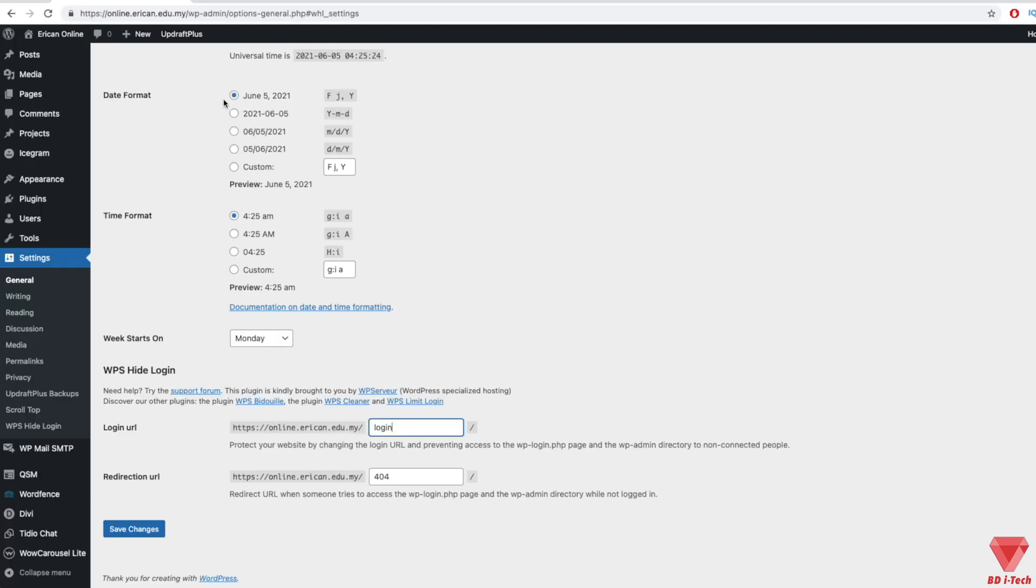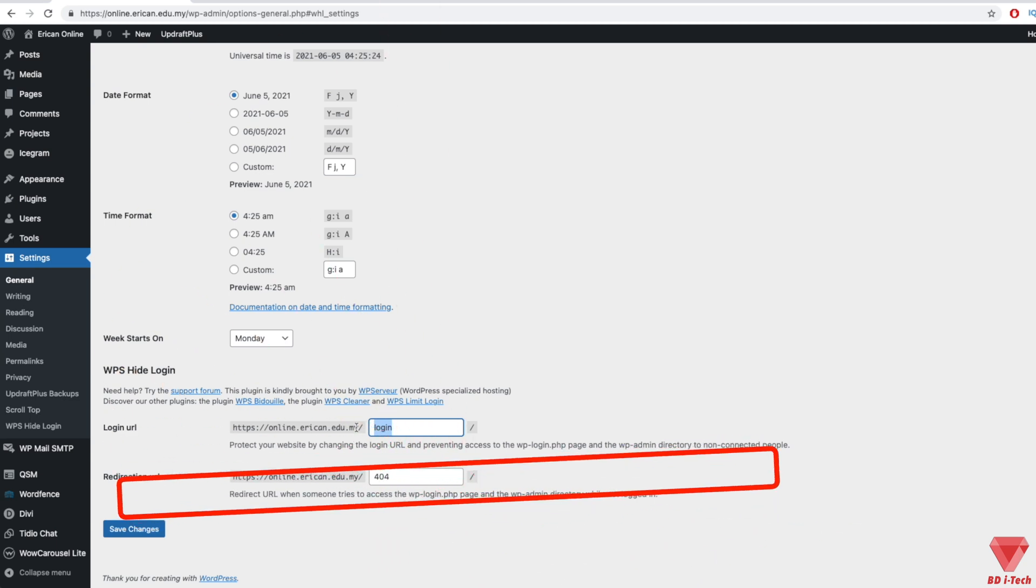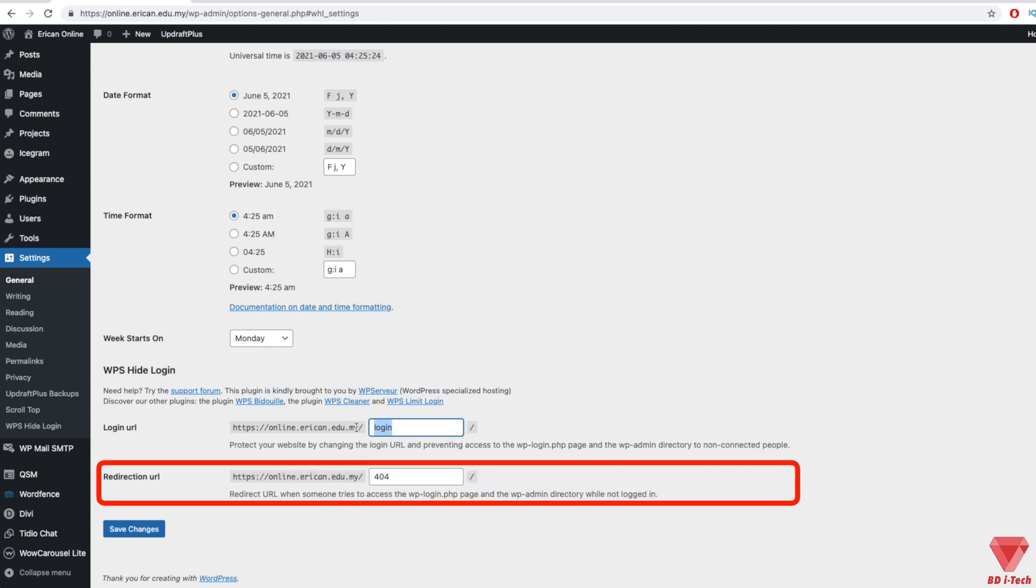The Redirection URL is where users will go if they type in the default login URL wrong. By default, this will send anyone to a 404 error screen when they type in the default login URL.